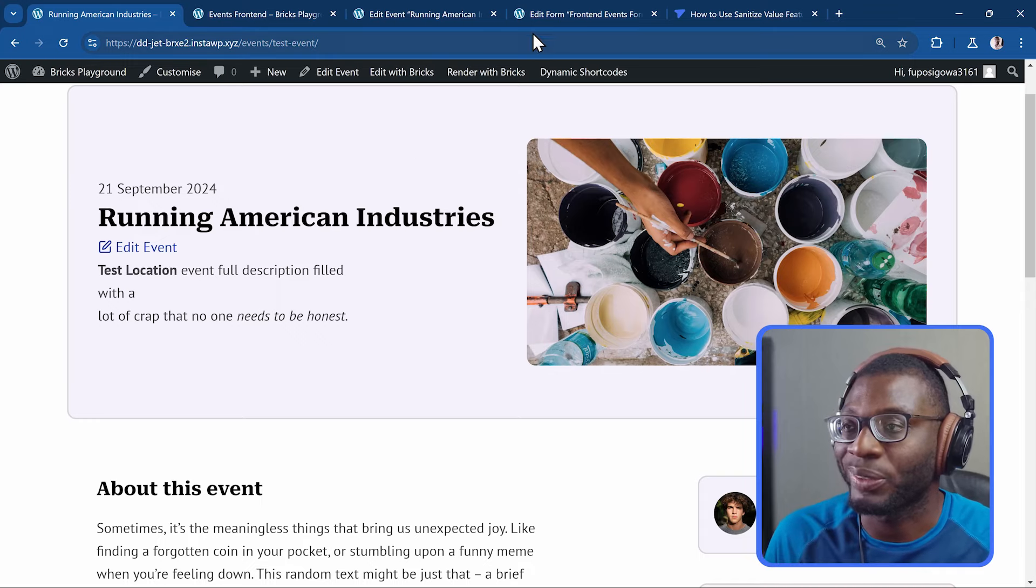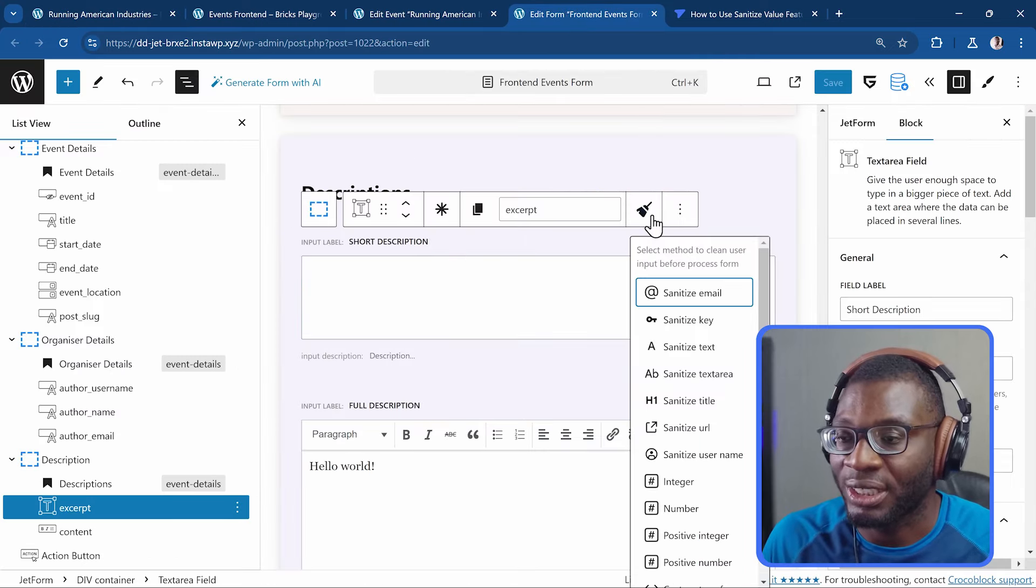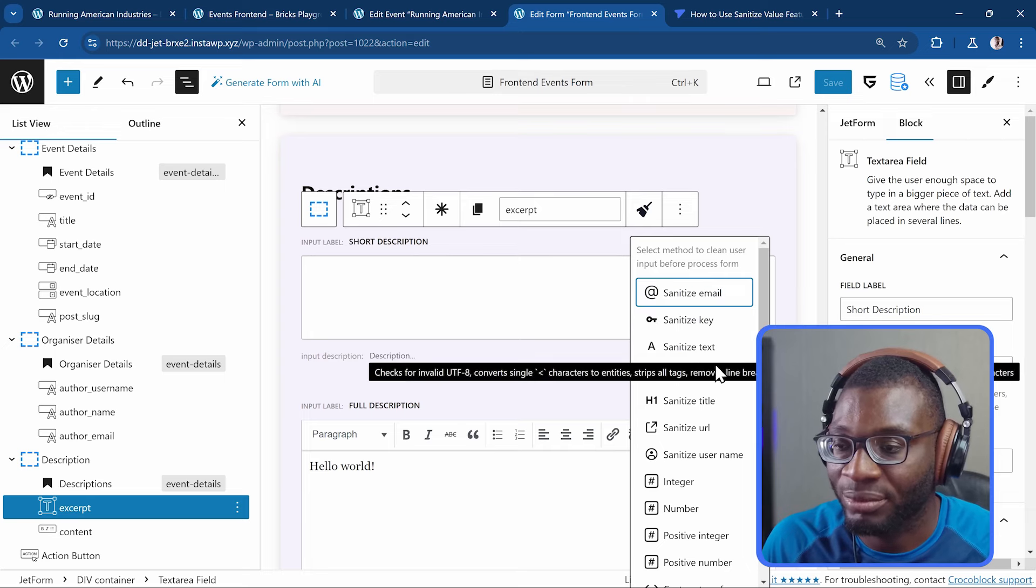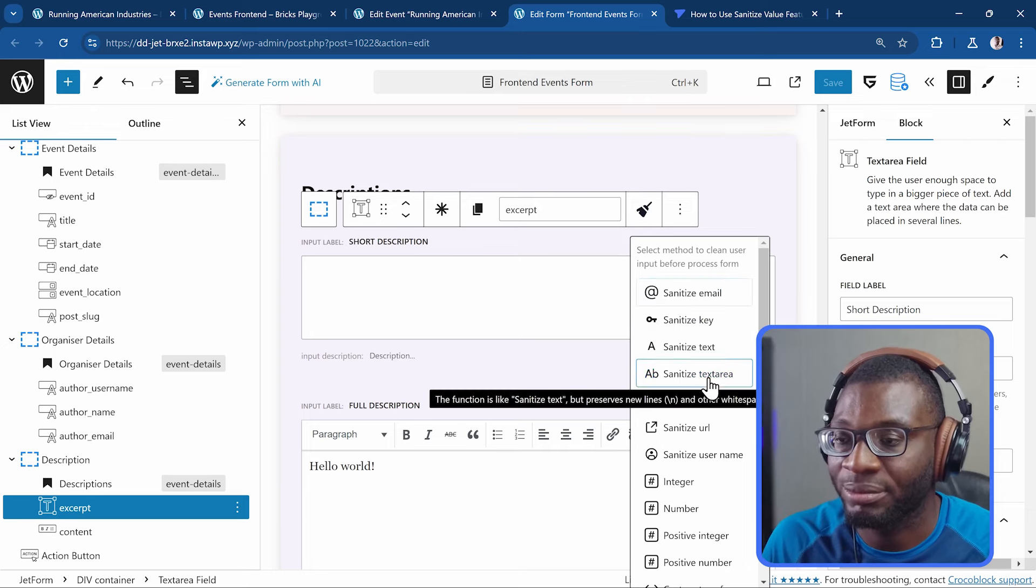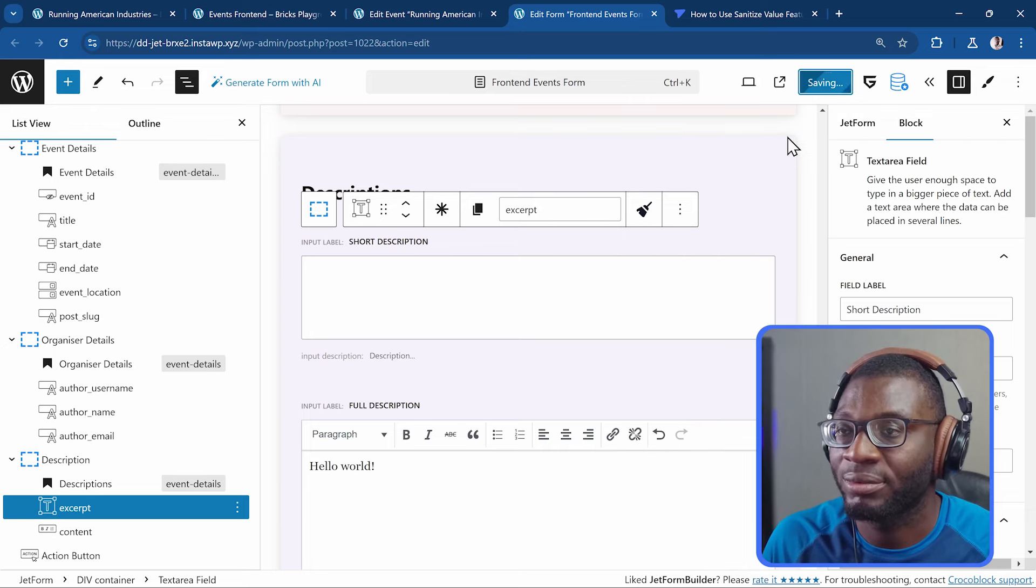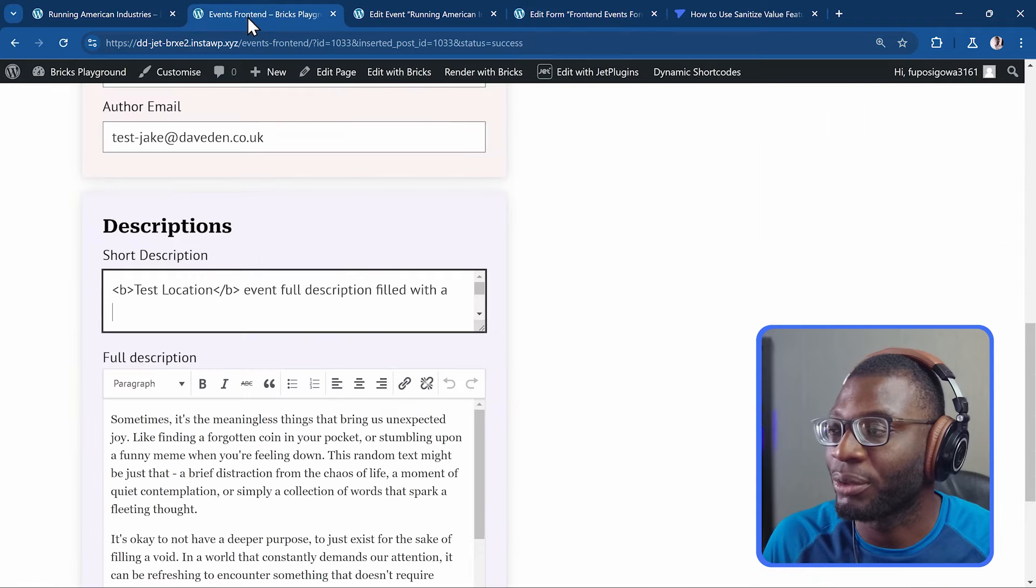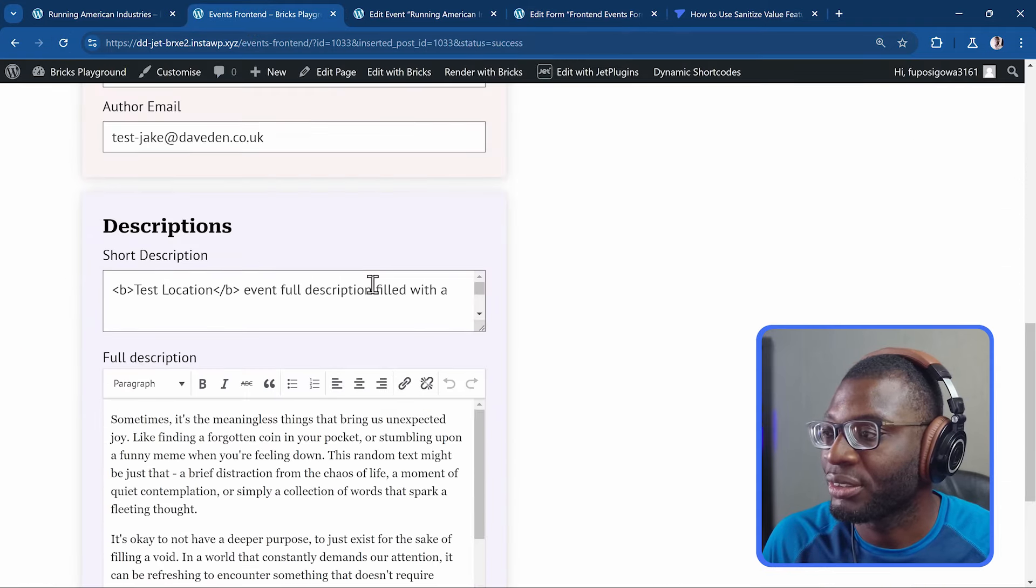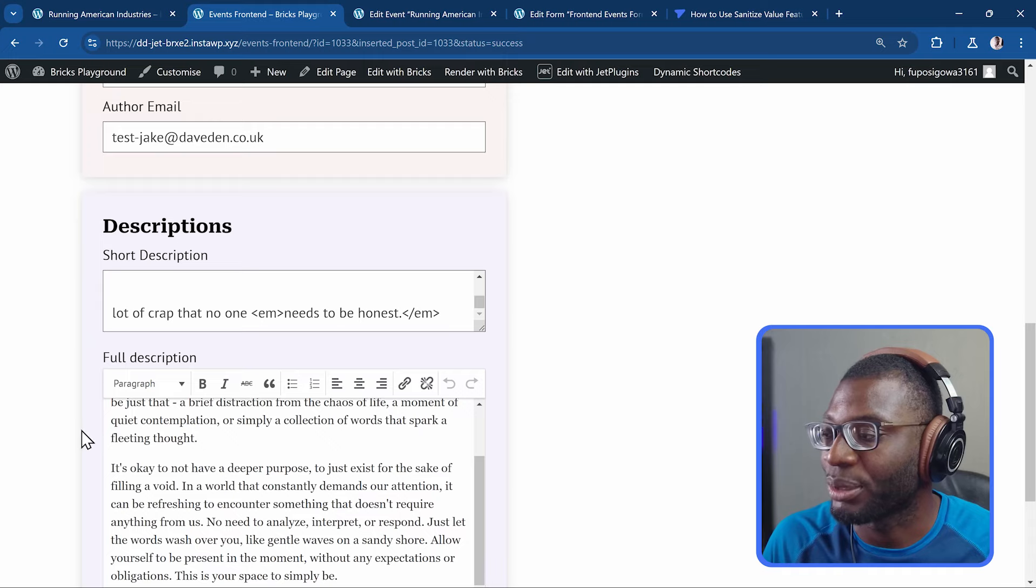But watch what happens. When I do the sanitization. And I choose text area. So sanitize text area. Save it. Come back to the form. Refresh. And this time I'll save again. And see what happens. So come over and say submit. Come back to the form. You'll notice some differences.